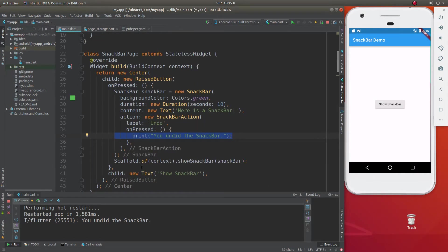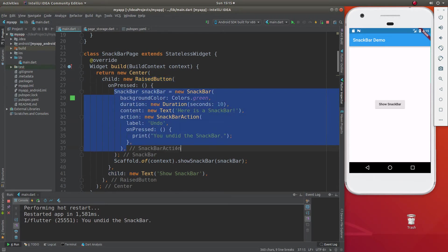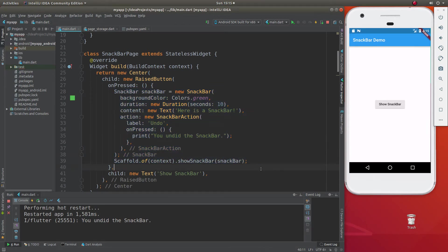And so, and in the end, child, show snack bar, that's going to be for here. So the child is for the raised button. The snack bar is all inside of here.